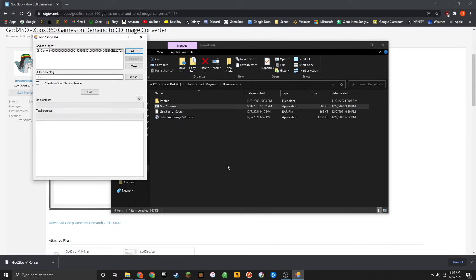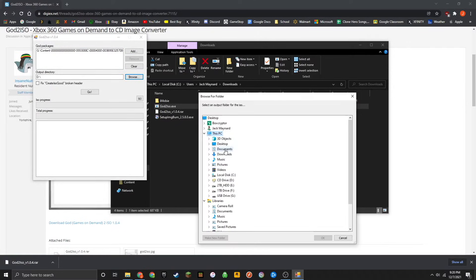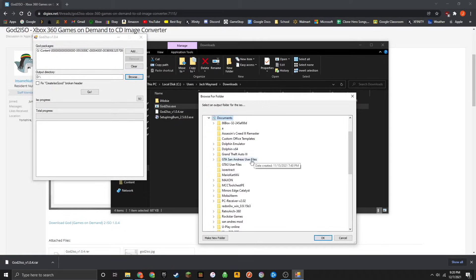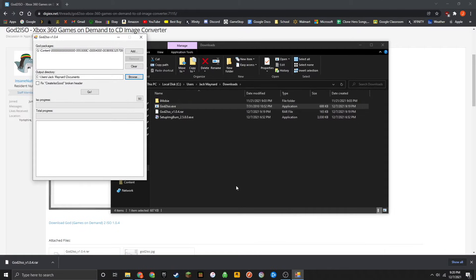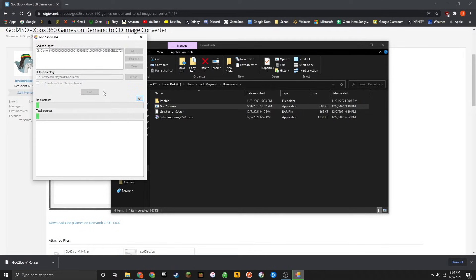Then select an output directory. I'm going to save this to my documents. Simply press go. This process here is only going to take about five minutes or so.